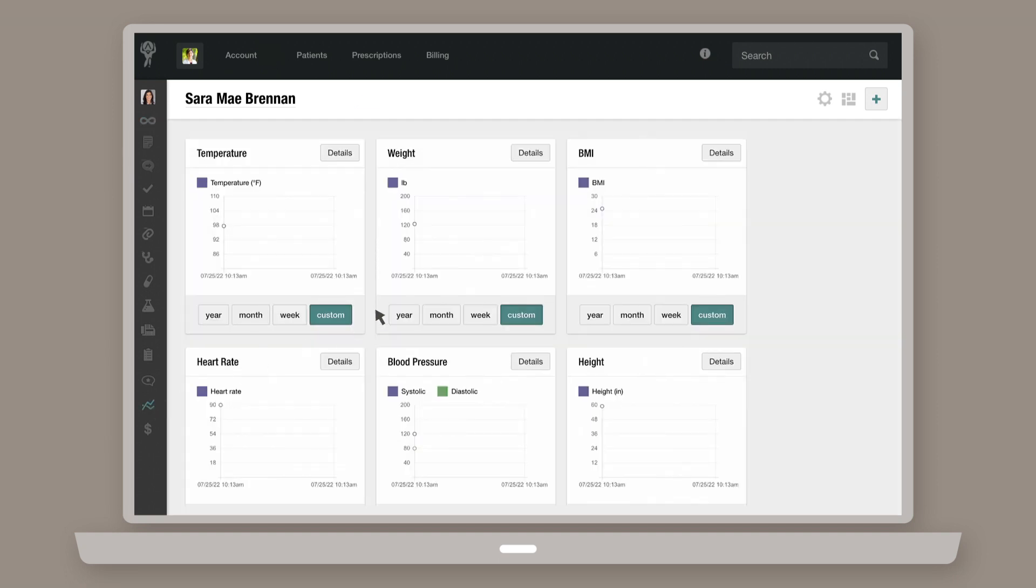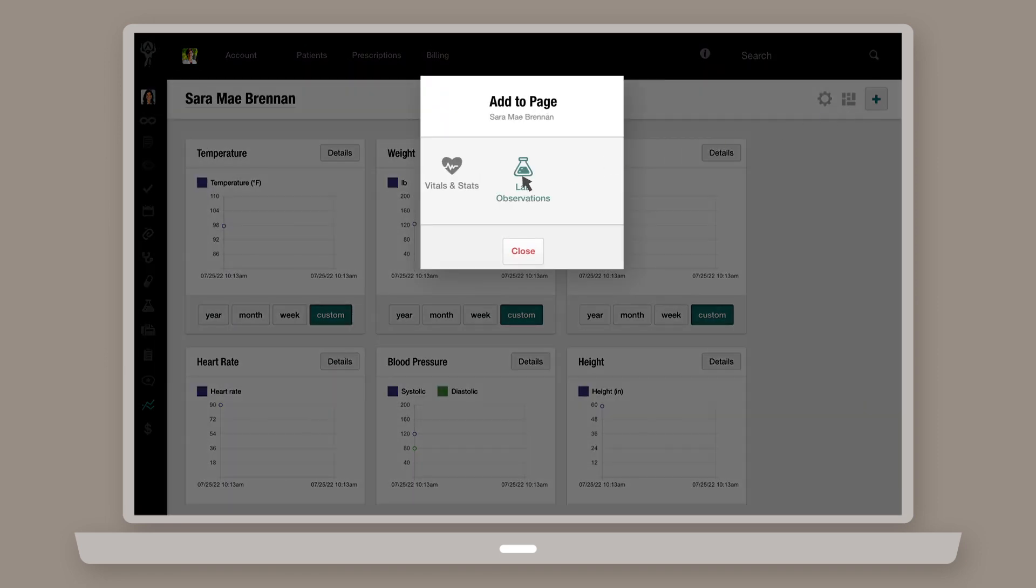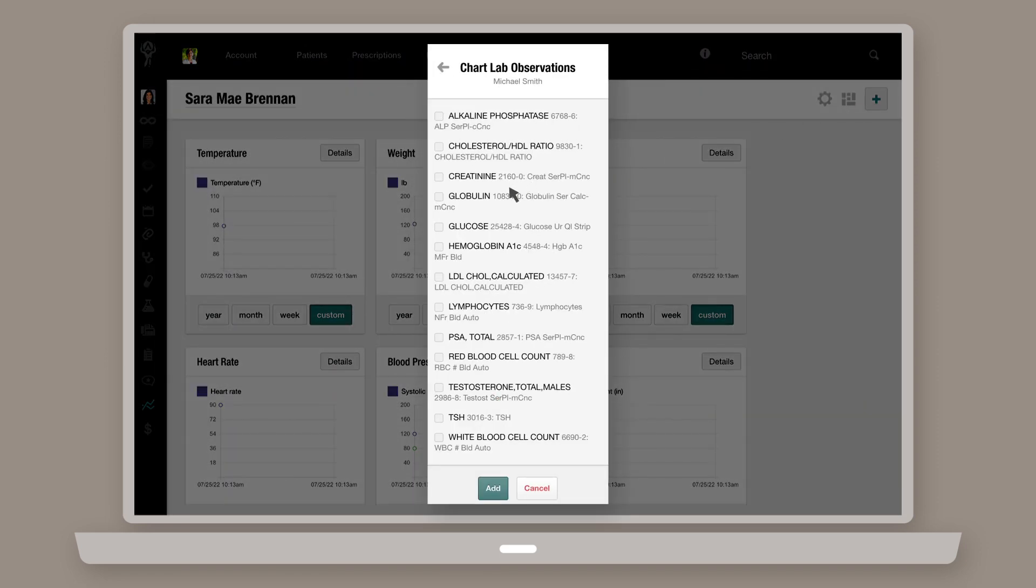Click on the plus icon. Select Lab Observations. Check the boxes next to the available lab results you'd like to include. Then click Add.